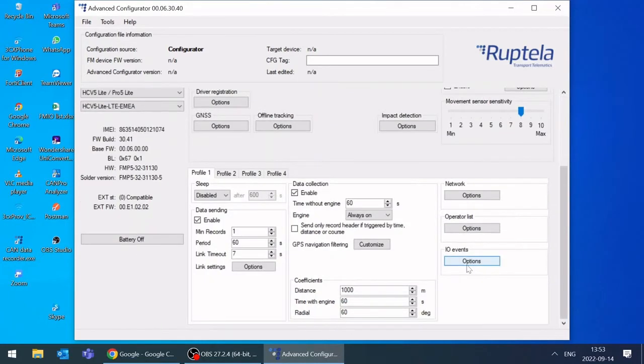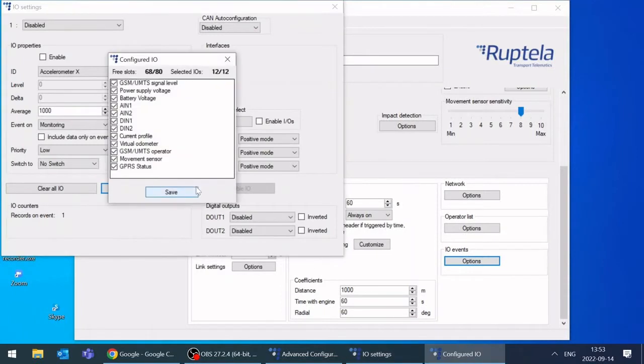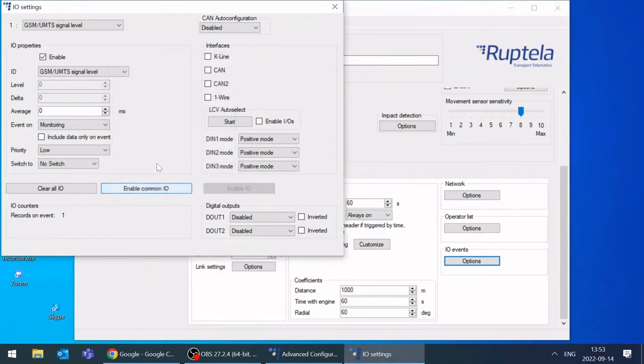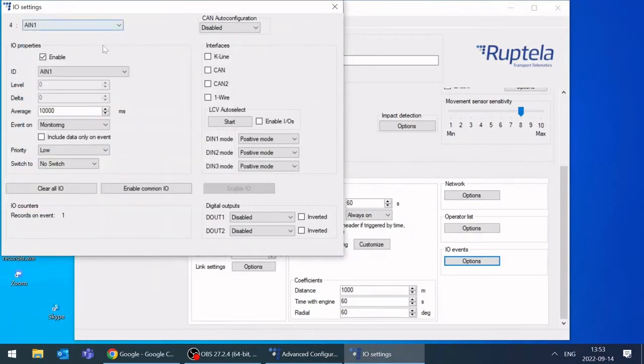Click on IO events box. Enable common IO. Check if AIN1 is enabled.